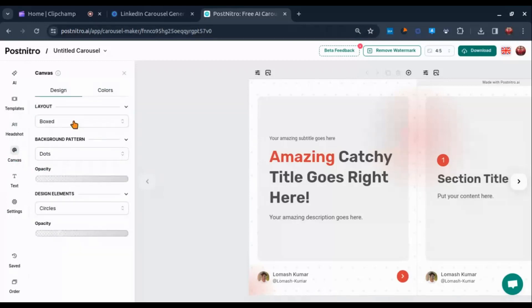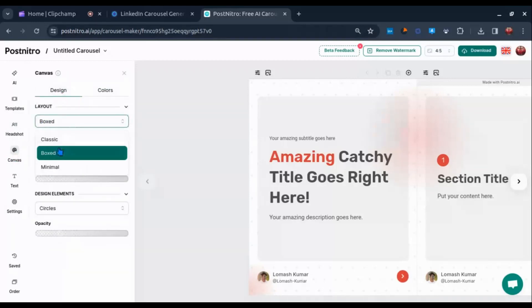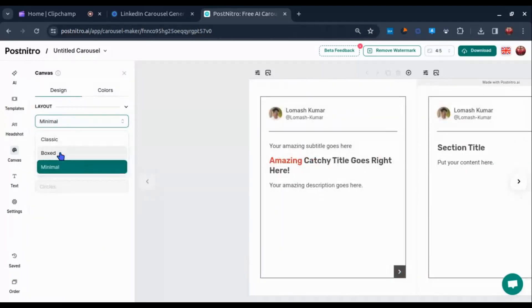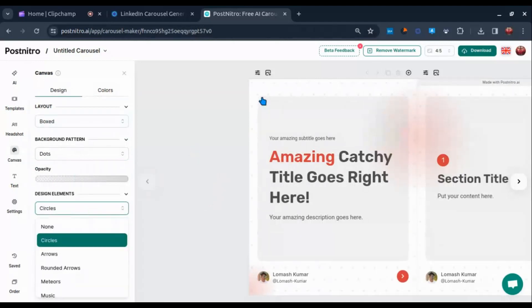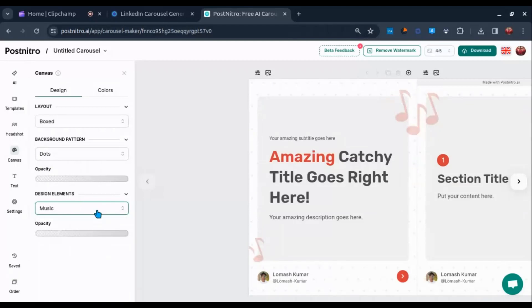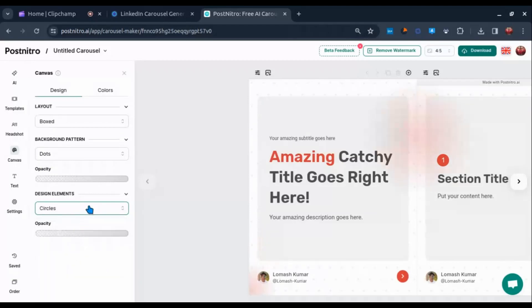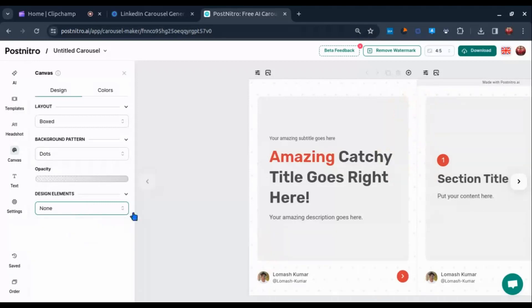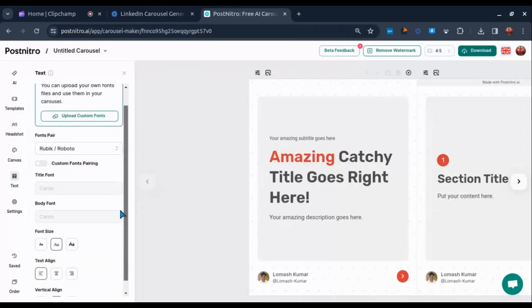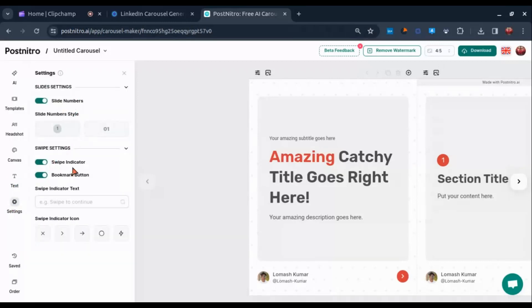Next, Canvas — here you will have two options: design and colors. In the design section, you can change your carousel's layout, background patterns, and design elements. Next up, Text — it's quite self-explanatory. Here you can change font, its size, alignment, etc. for your carousel. In the Settings section, you can change a few things such as numbering style, swipe indicator, and bookmark button.